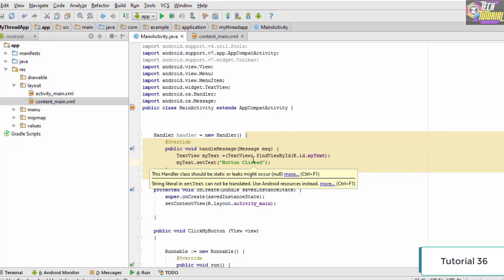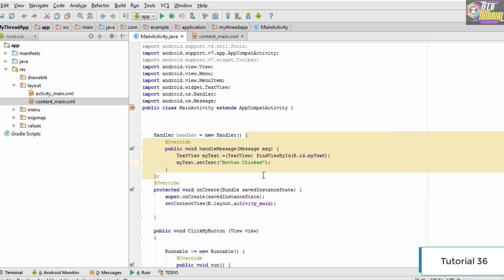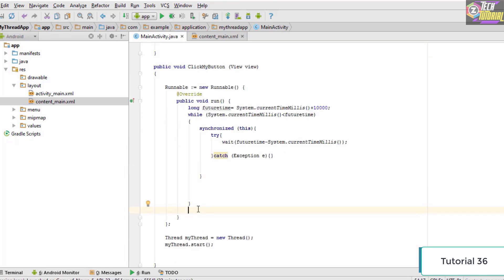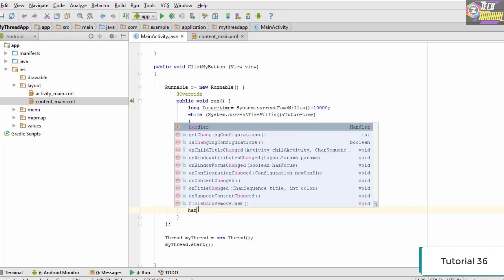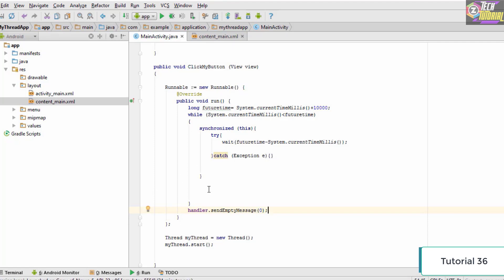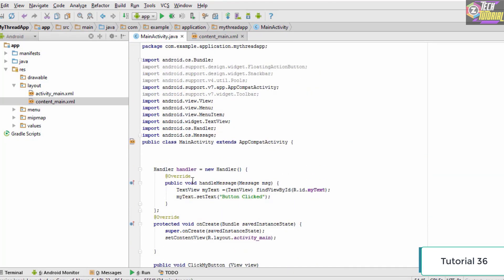Now we are done creating the Handler. The next thing is to call it. We go inside the clickMyButton method's run() method and call `handler.sendEmptyMessage(0)`. Once this is done we are done with the code, so let's check how our application performs when we use the thread.